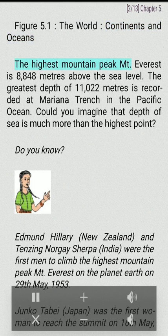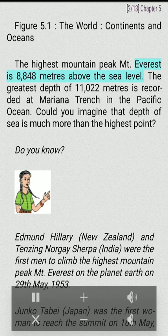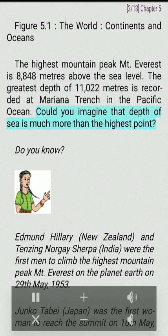The highest mountain peak, Mount Everest, is 8,848 meters above sea level. The greatest depth of 11,022 meters is recorded at Mariana Trench in the Pacific Ocean. Could you imagine that the depth of the sea is much more than the highest point on land?